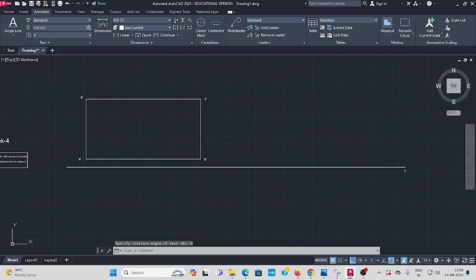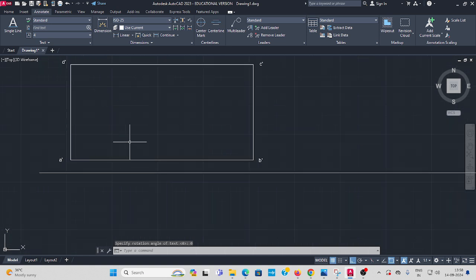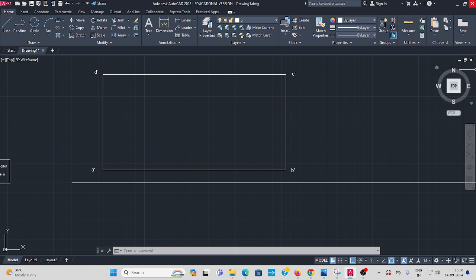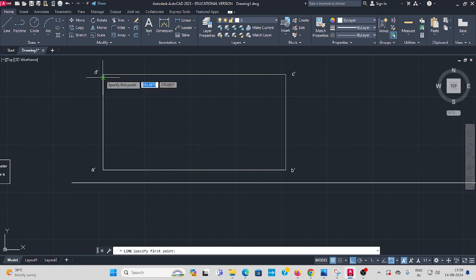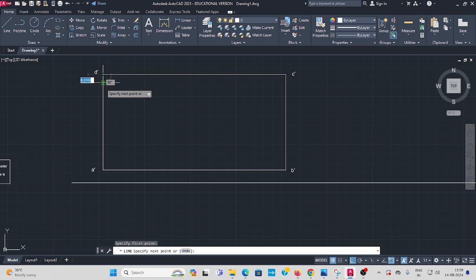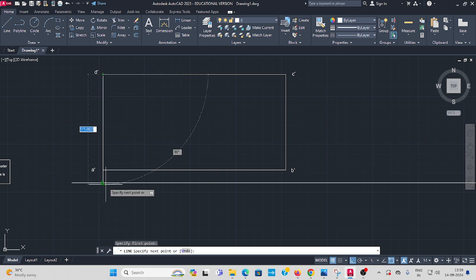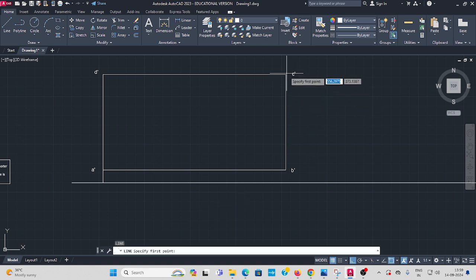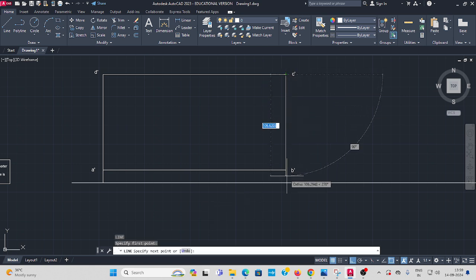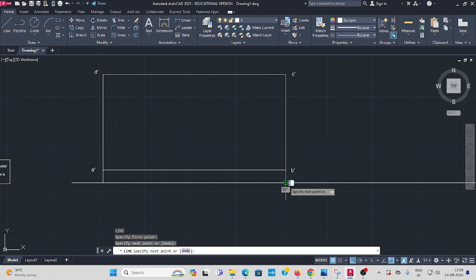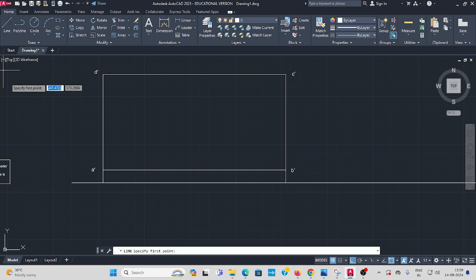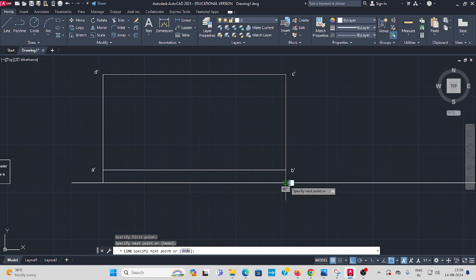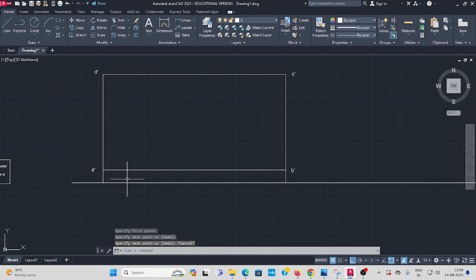Then you have to, all the corners project up to, all the corners project up to the reference line. Take line command, from all the corners project this. Enter, this corner also project. This is a top view. You have to join, use line command, join like this.